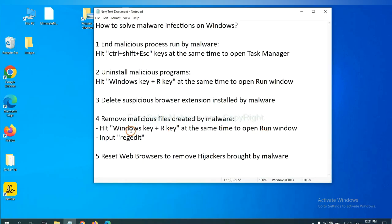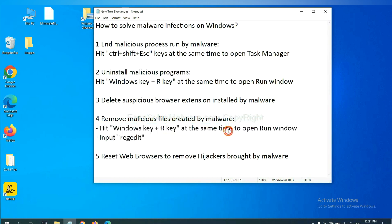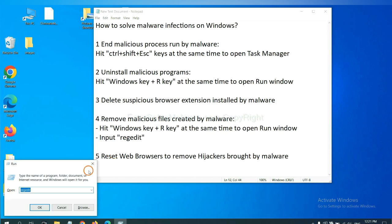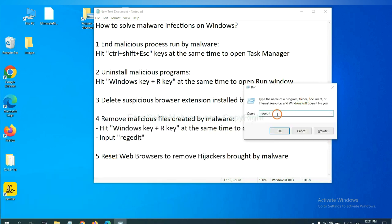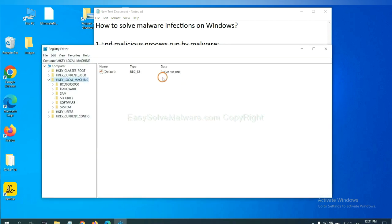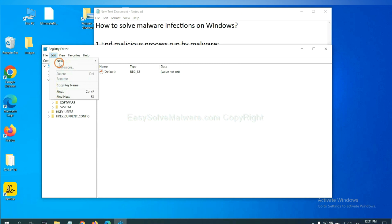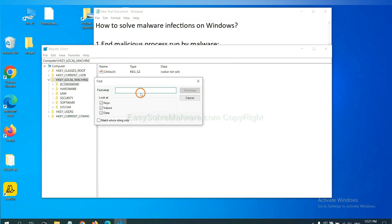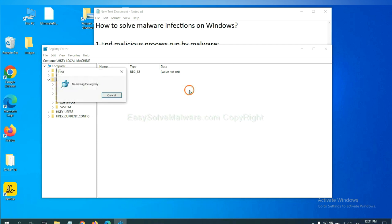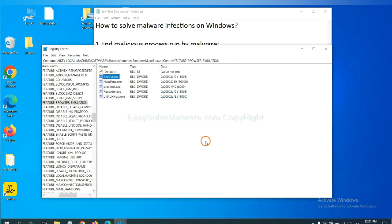Next, we need to remove malicious files created by malware. Hit Windows key and R key at the same time. In the Run box, input regedit and click OK. Now select the Edit menu and click Find. If you know the name of the malware, input, for example, and click Find Next.